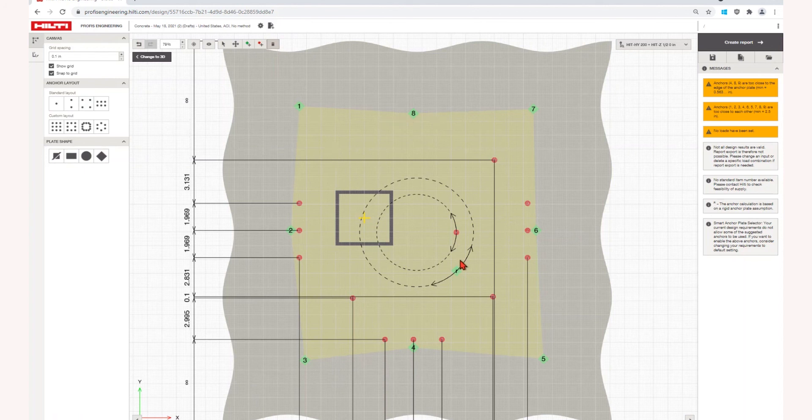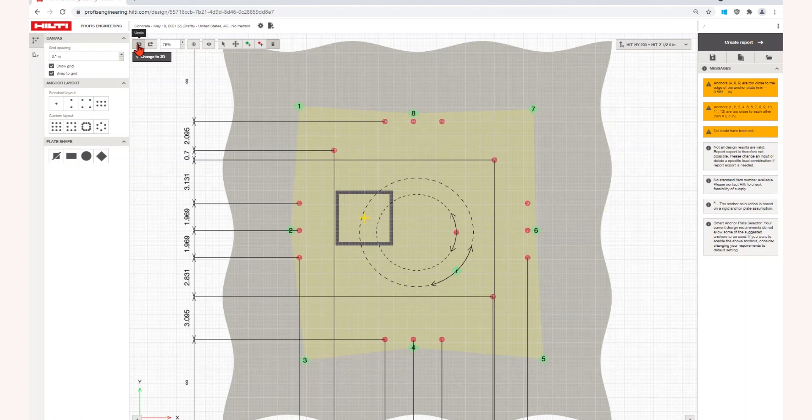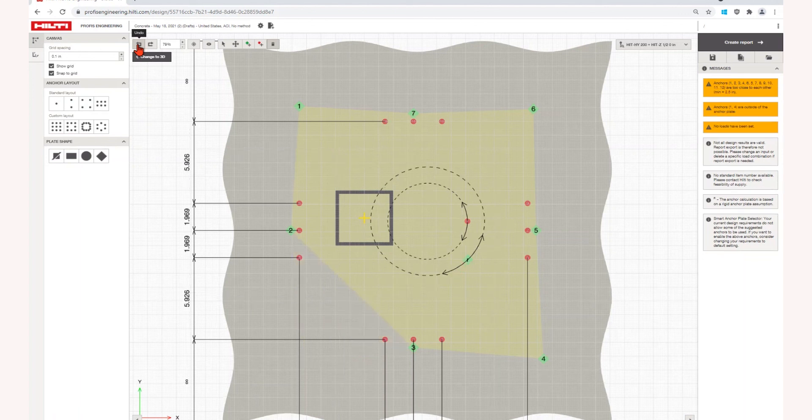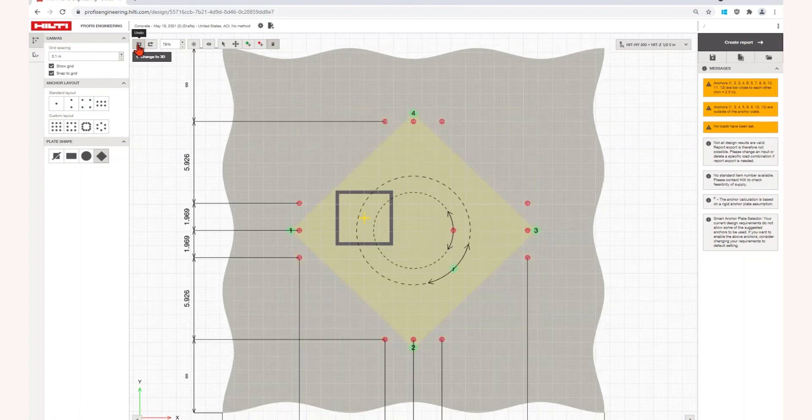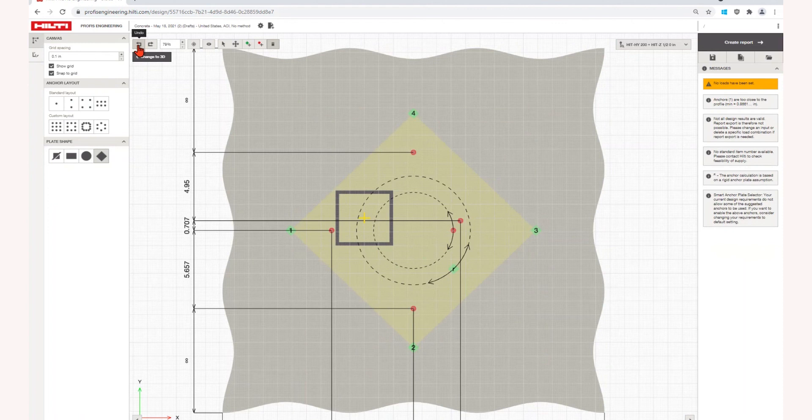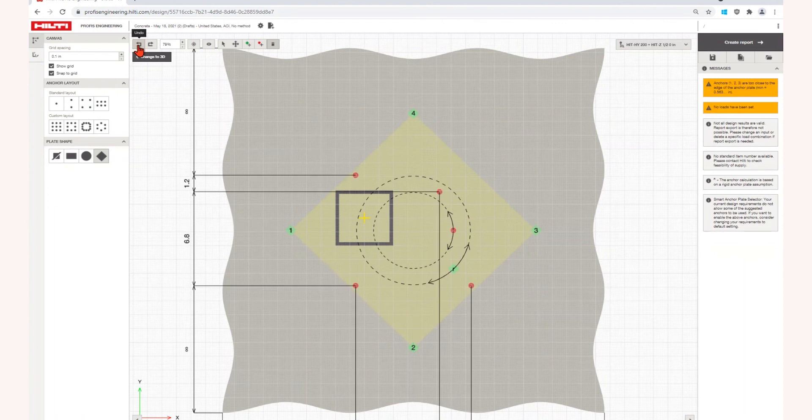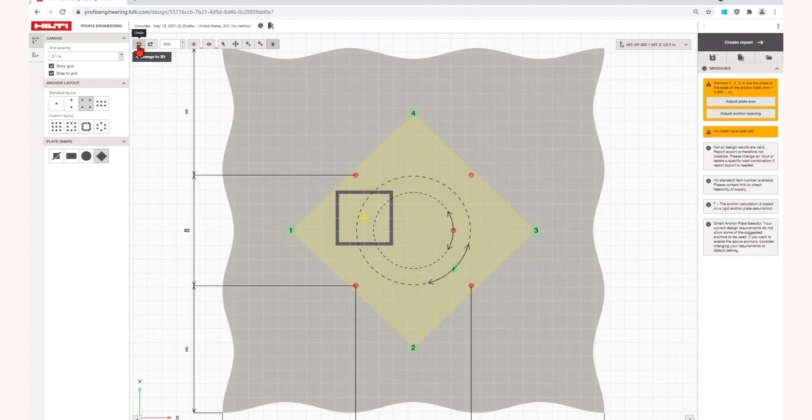If you do something you did not intend to do, you can just click the undo button to revert to the previous layout. Dimensions and locations can be adjusted on the diagram or through the coordinate center.